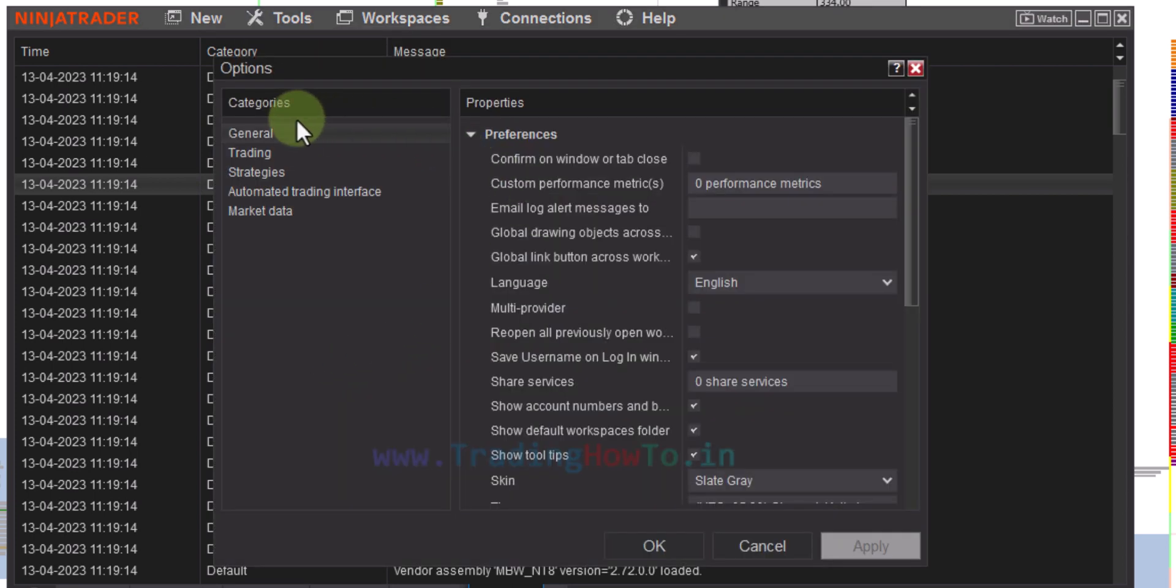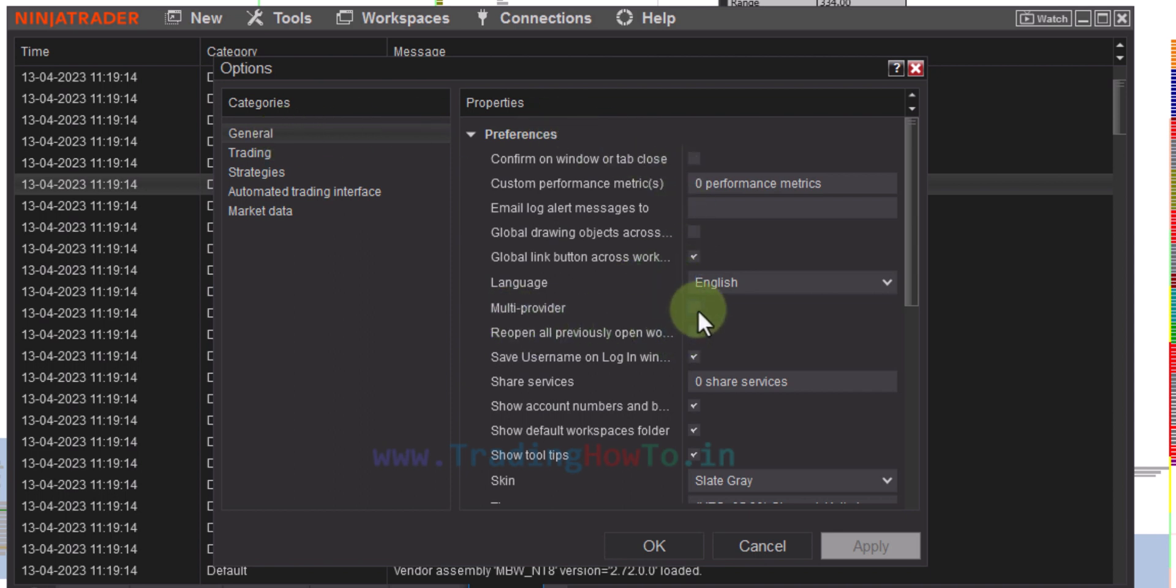By default it will be in the general category, and here we will see something called multi provider. We need to check this checkbox.